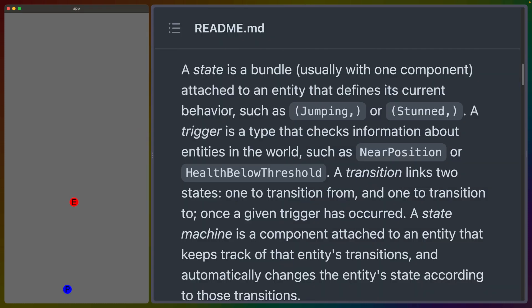Now the readme has a decent explanation of what this crate is and how it works. What the crate refers to as a state is going to be a bundle, usually with a component attached to an entity, that defines the current behavior. So for example, in our 2D platformer, we might have jumping or stunned or attacking or whatever it is.